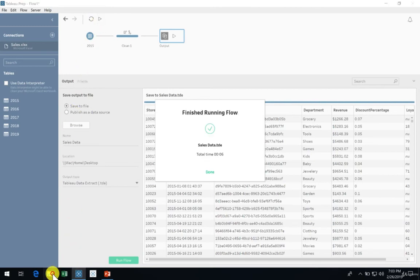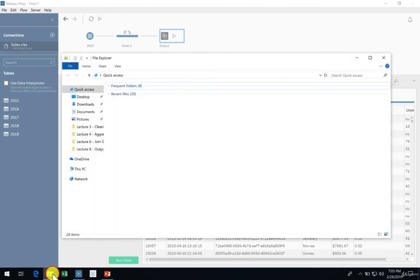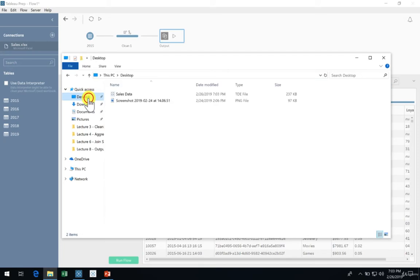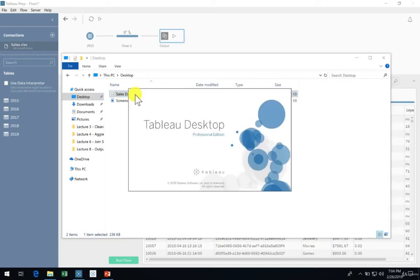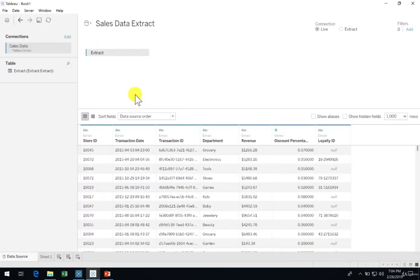When your flow is done running, notice the TDE file is available in the selected location. If you happen to have Tableau Desktop installed on your machine, you can simply start a new Tableau workbook by clicking the file which will launch Tableau Desktop. Here we see our data connection and we can easily start creating reports immediately.